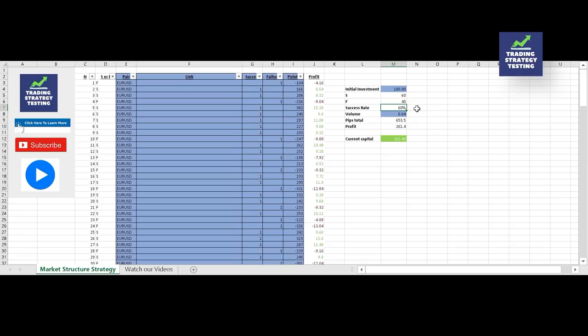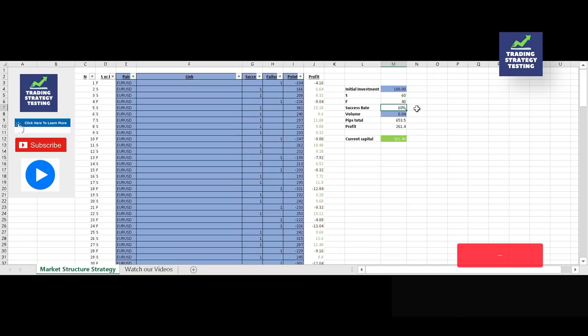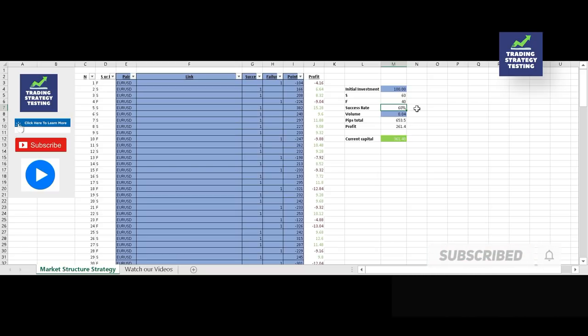The results: we made a profit of $261.40 and turned the $100 initial balance into $361.40. The success rate is 60%, which places this strategy among the top three we have ever tested on this channel. We had no three or more consecutive losses, which is a perfect sign. We would definitely recommend this strategy for traders looking for a simple and straightforward system. To improve efficiency, avoid entering during high-impact fundamental events and utilize a trailing stop to get the best out of winning trades. Feel free to subscribe and activate the bell icon to receive notifications for new videos.